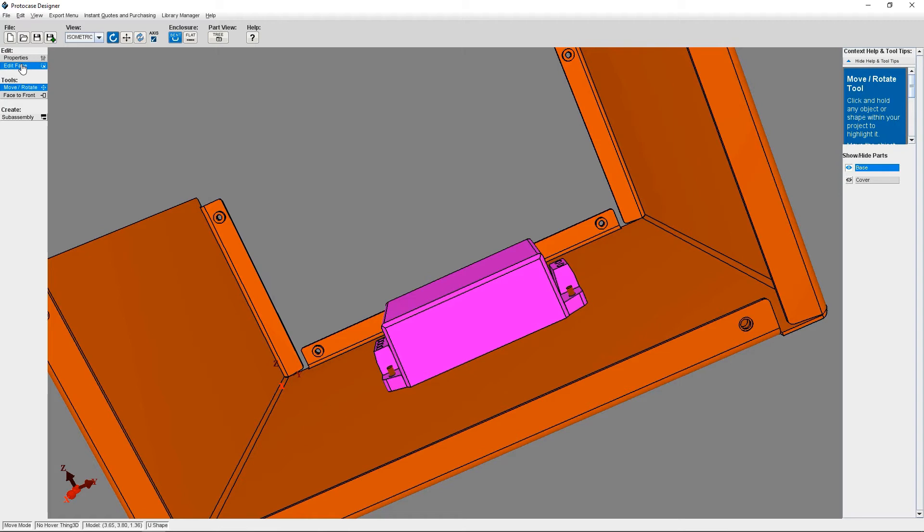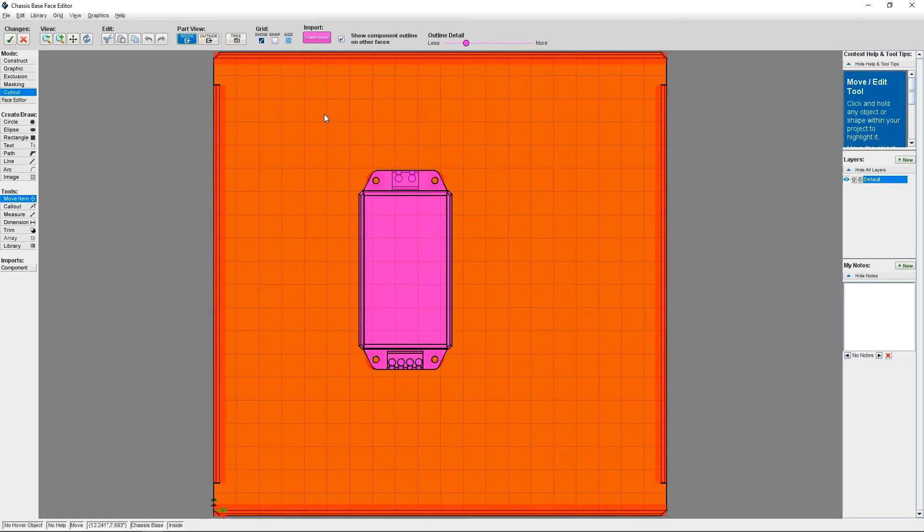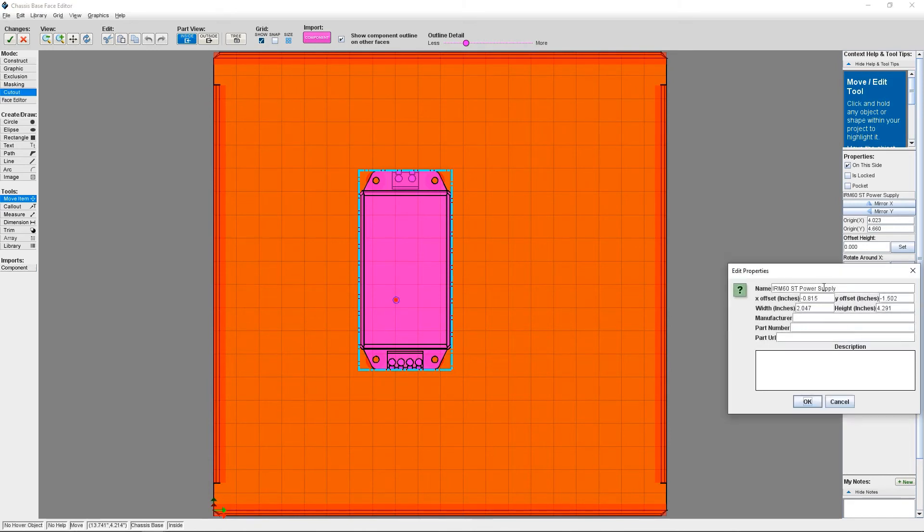But what if you want to save a copy of the component with the fasteners you chose, so that you can place it on other designs? That can be accomplished in one click. Let's go back to the face editor and click on the component with the fasteners. Once that grouped object is selected, you can see Add to Library button on the right hand side.